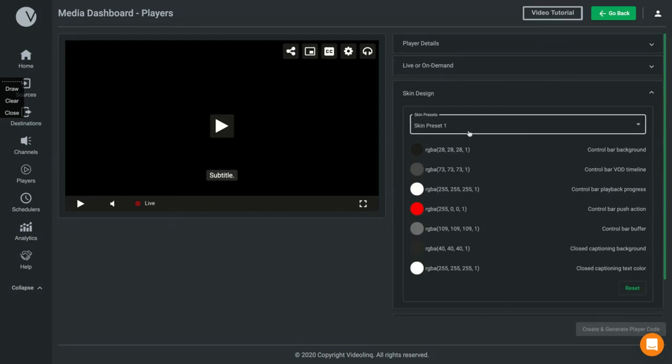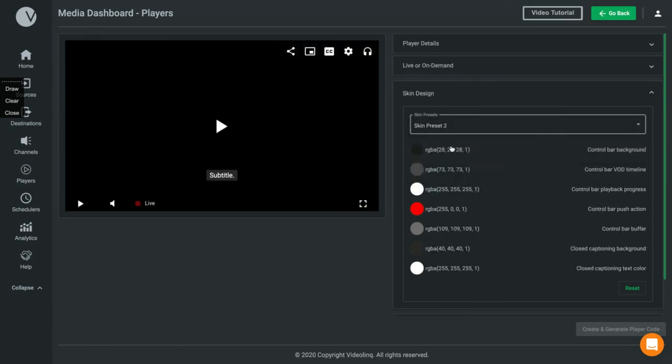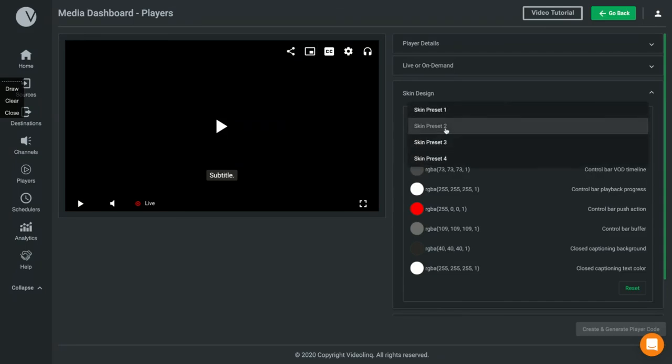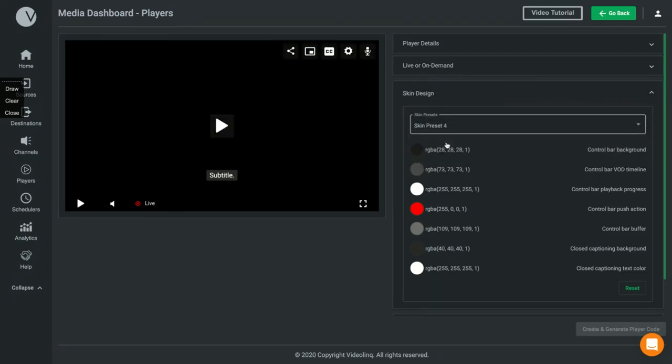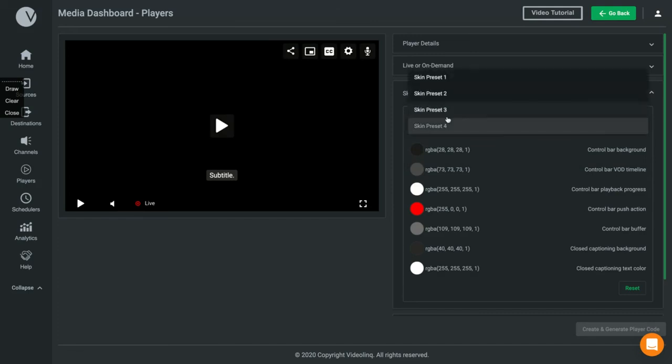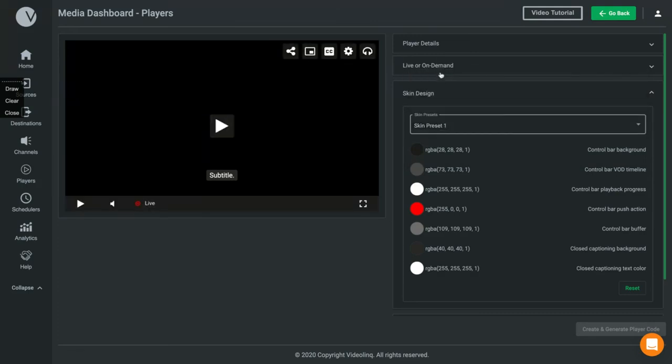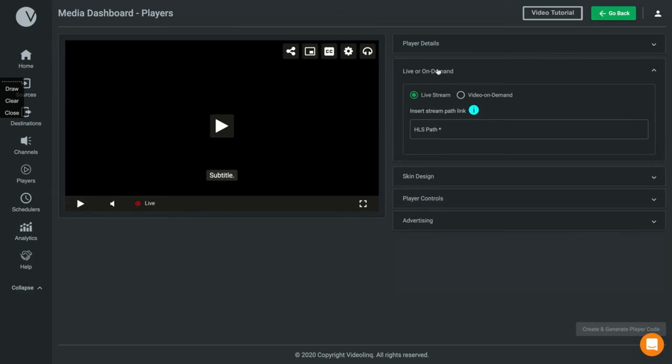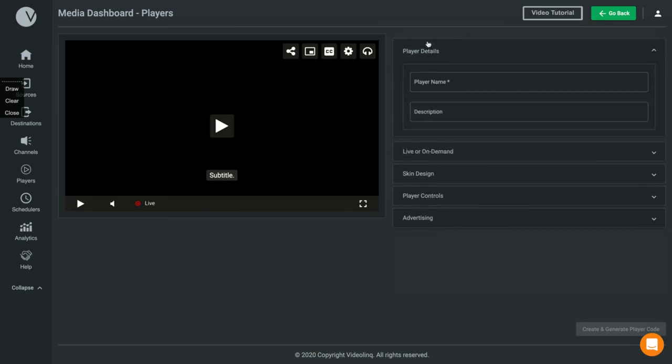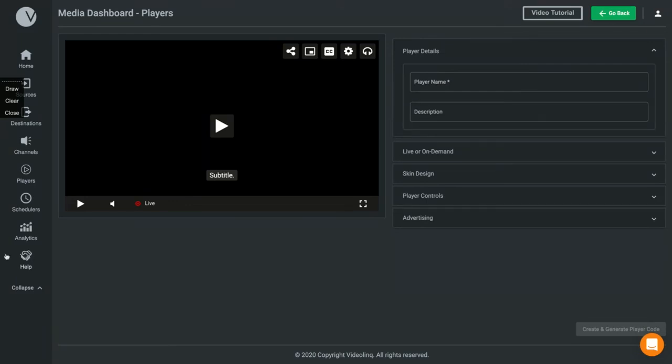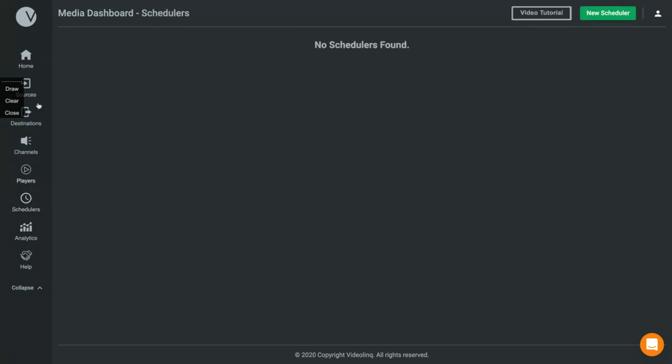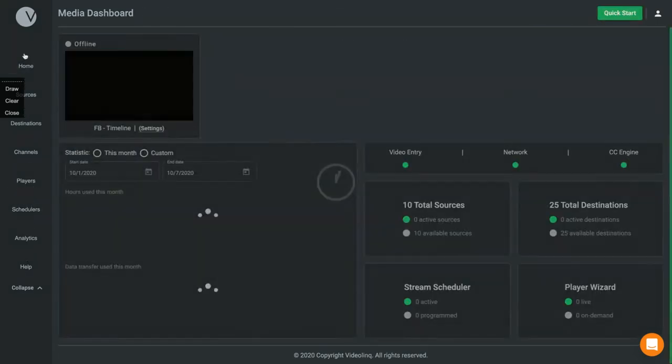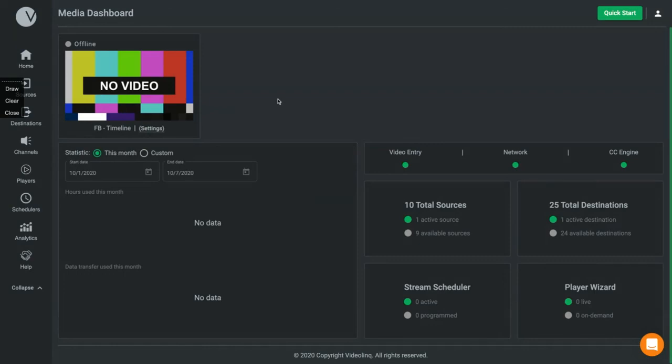You can design the player with the colors of your brand and they have different presets. You can see clicking here I'm changing the configurations and it changes the video screen skin. Here you select if it's live stream or video on demand. You can add your player name and description. They have analytics tools and you can schedule your stream as well.